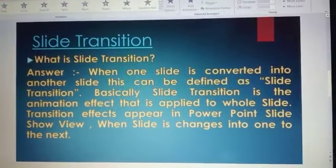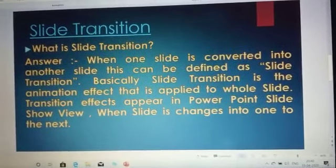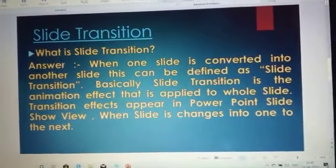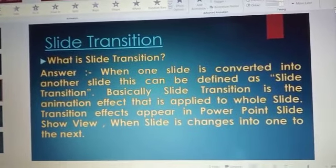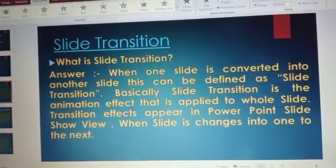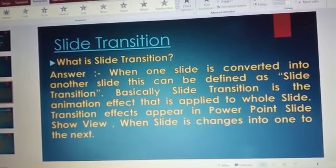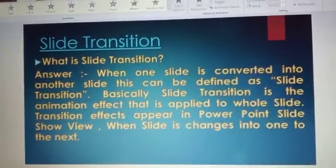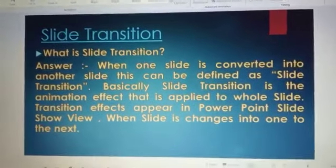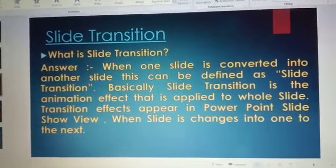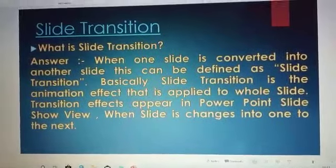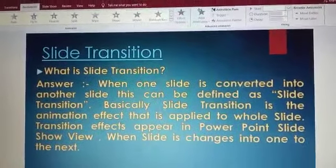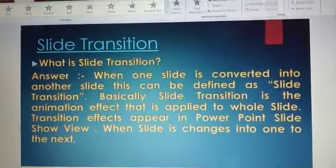What is the slide transition process and how do we use it on a single slide or a whole slide? When one slide is converted into another slide, this can be defined as a slide transition. Basically, slide transition is the animation effect that is applied to the full slide, which appears in the PowerPoint slide show view when the slide is changing from one to the next. The gap between one slide ending and the next beginning is filled by the slide transition.